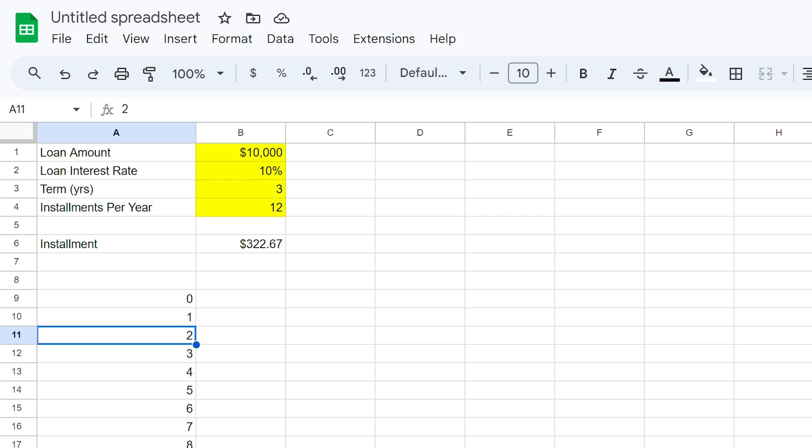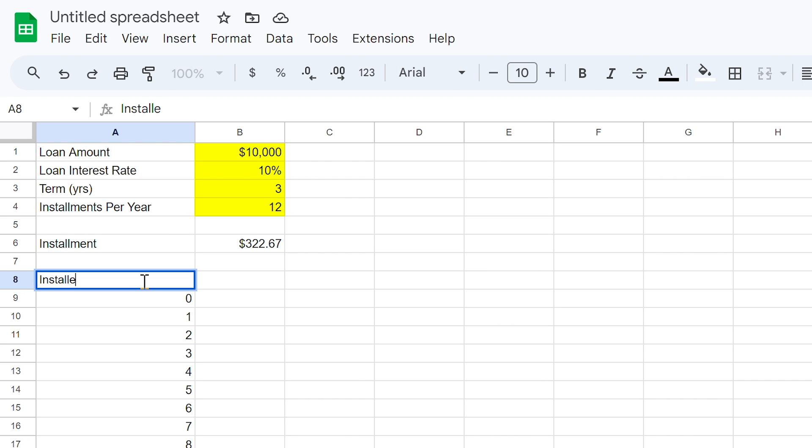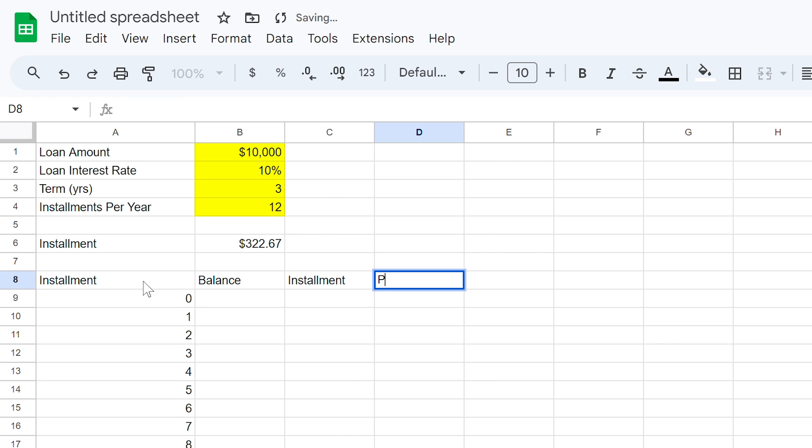Now let's write in our schedule columns. You can change the names or rearrange the columns however you wish. In cell A8, type instalment. In cell B8, type balance. In cell C8, type instalment. In cell D8, type principal. And in cell E8, type interest. Highlight these bold if you prefer.